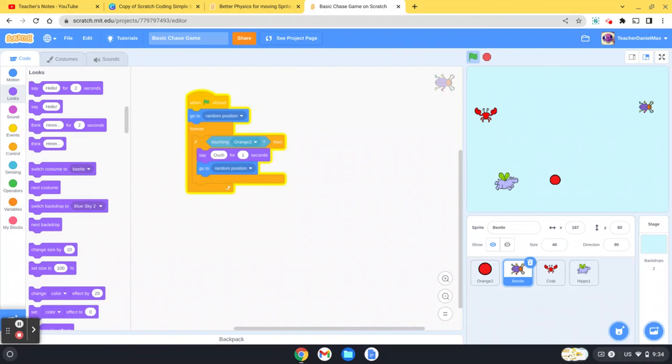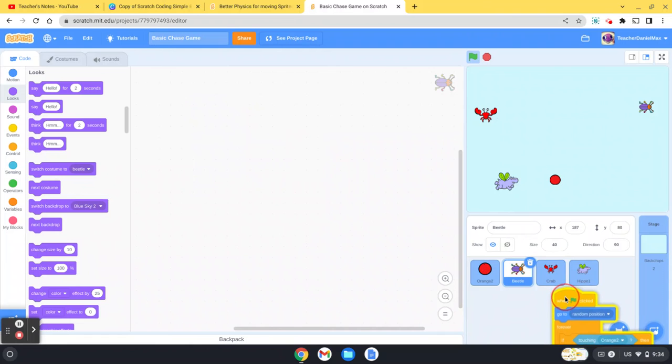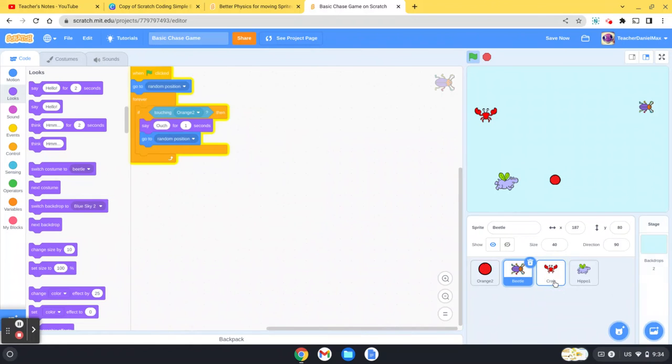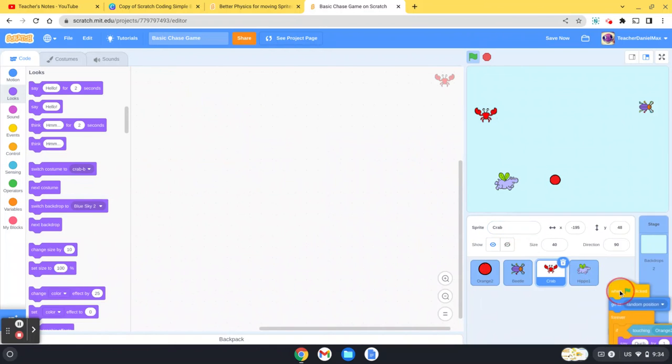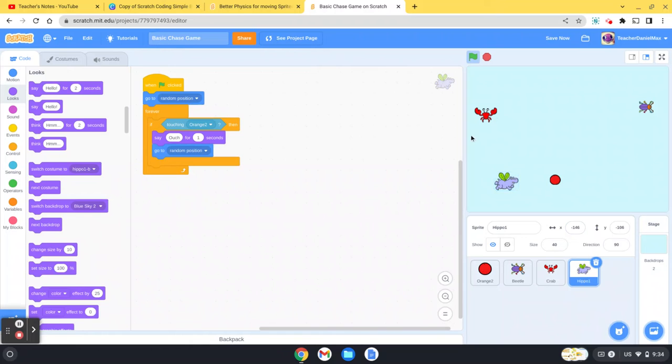Now I can use the same code for the other characters. So basically what I do is just drag the code over there to the crab, and you can see it vibrate a little bit - that means the code is on the crab. And I'm going to move it over to the hippo as well.